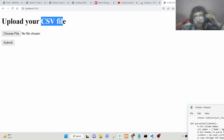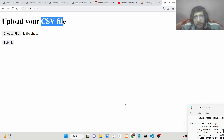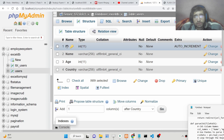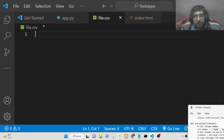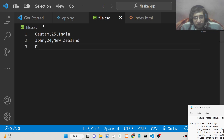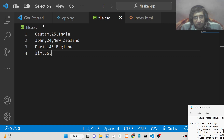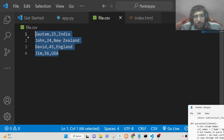A CSV file, if you don't know, is a comma-separated value file. Let me create a file here — file.csv. We don't need to insert the id; it will auto-increment because it's the primary key. We will be inserting name, age, and country. So we can add: Gautam, 25, India; John, 24, New Zealand; David, 45, England; and Jim, USA. So you can see we have four records there.